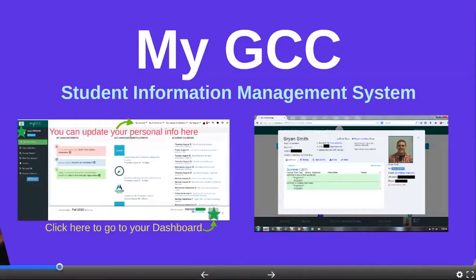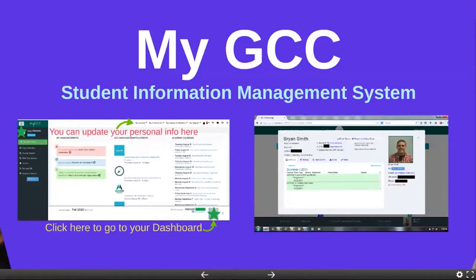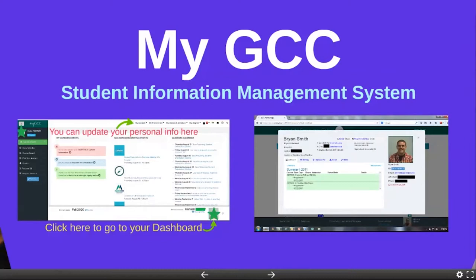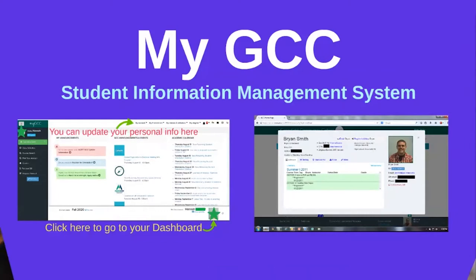Other things you'll find on myGCC: there are certain forms you can do online. If you click on the submit form button, you'll see things like changing your advisor or changing your major just by submitting an online form. You also have announcements, including one with instructions for how to get an ID from a distance. Here's where upcoming events are listed — right now this is today's orientation — and the academic calendar. You can get to the full academic calendar by clicking a button on the page.